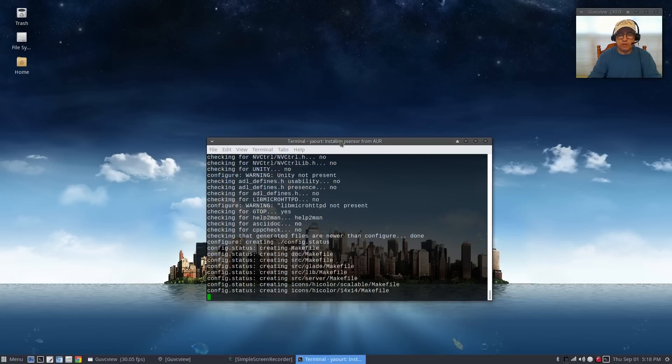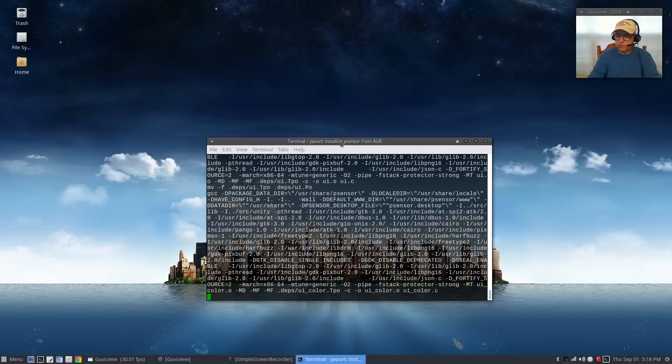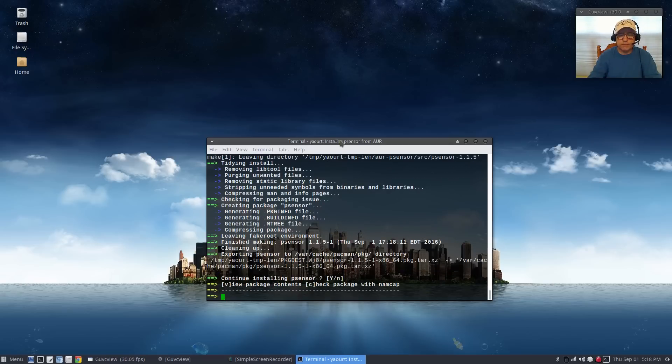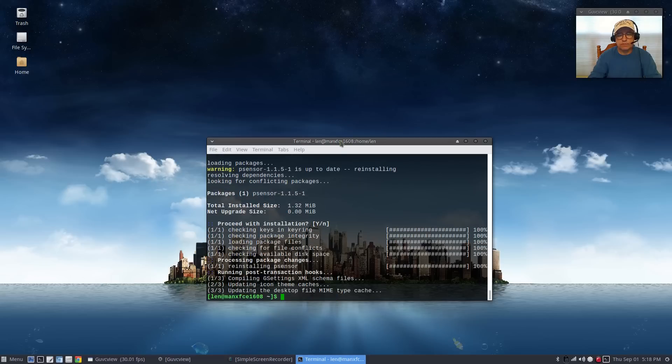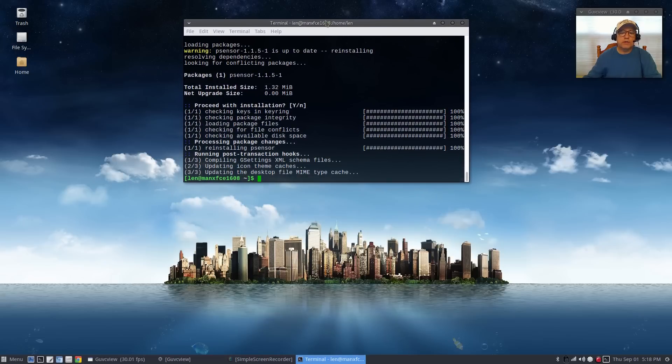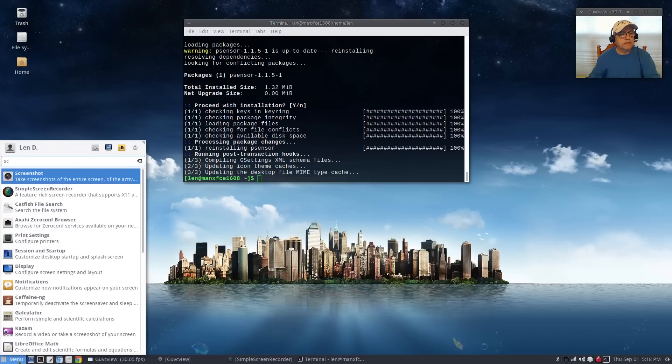Caffeine basically is a little utility that sits in your system tray, you just click it if you want to disable your screen saver. When I install xfce I always install x-screen-saver, a lot of people don't like it but I happen to like it.